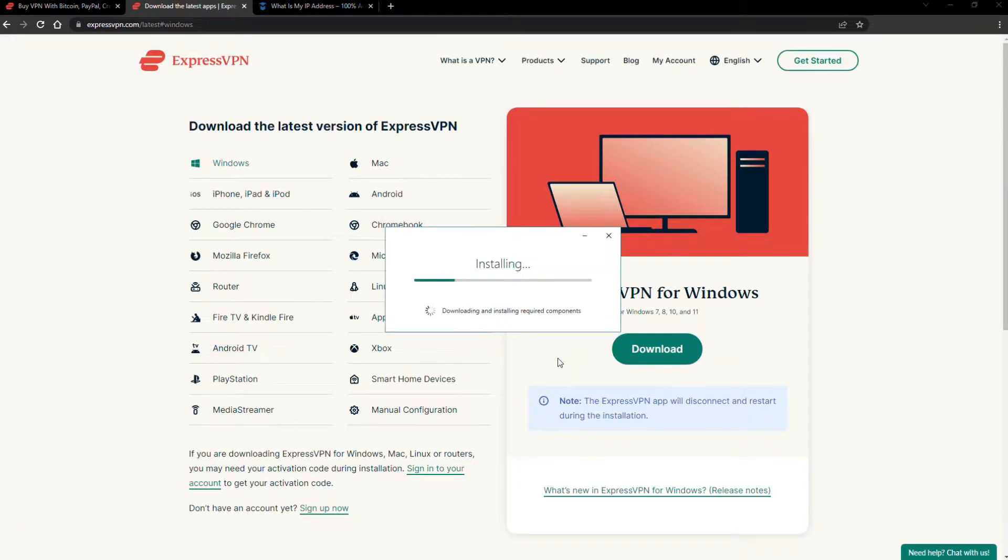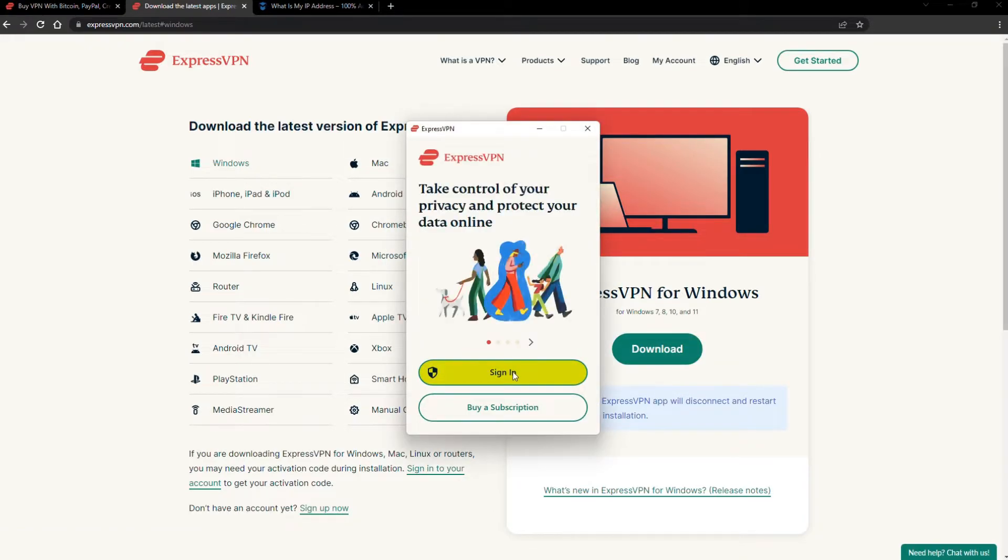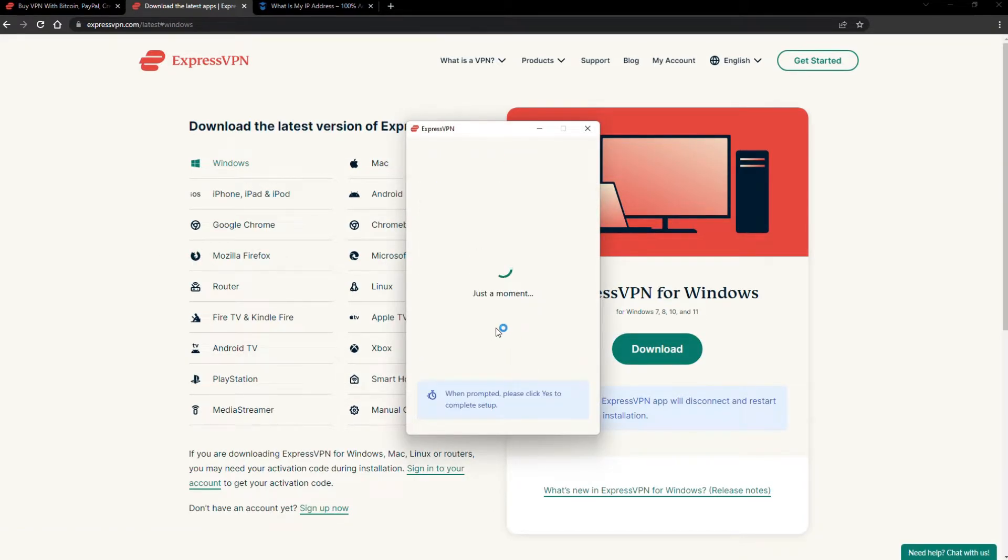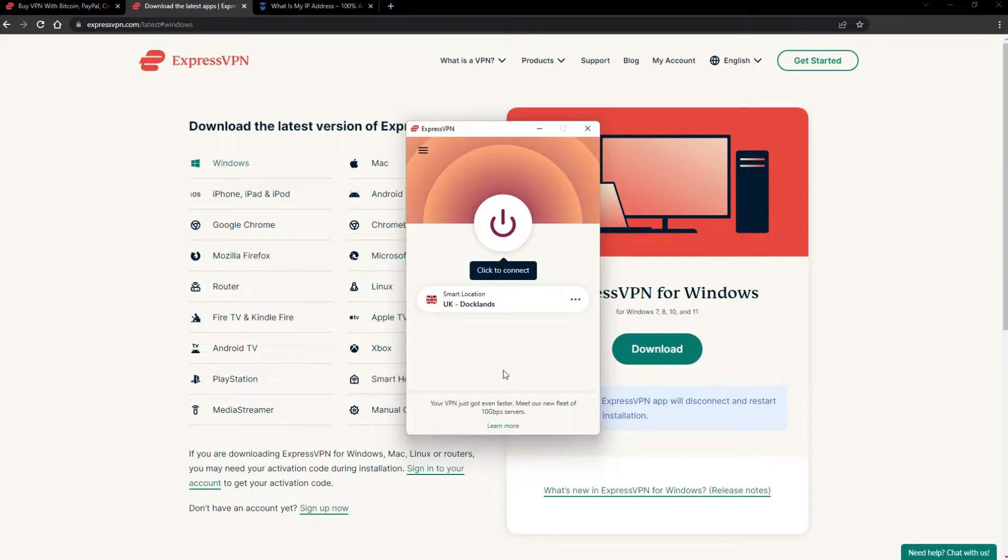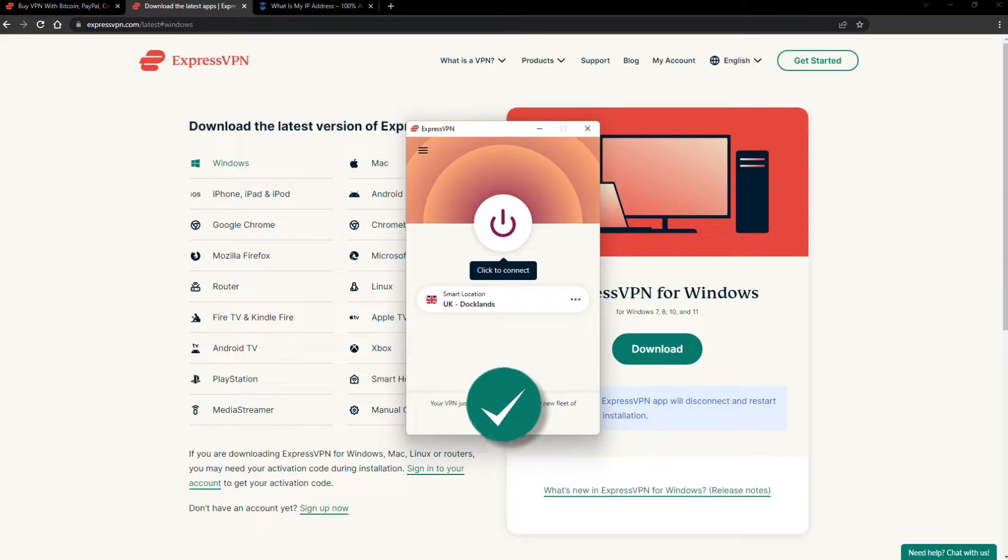The installation process is really quick. When it's done, launch the software. Log in using your credentials, and that's it. You're ready to change your IP address.